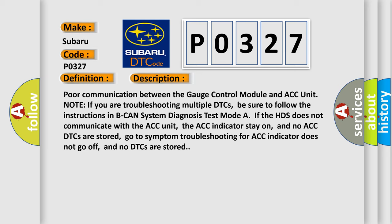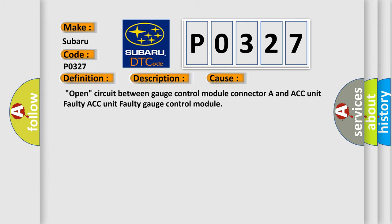Poor communication between the gauge control module and ACC unit. Note: if you are troubleshooting multiple DTCs, be sure to follow the instructions in B-CAN System Diagnosis Test Mode A. If the HDS does not communicate with the ACC unit, the ACC indicator stays on, and no ACC DTCs are stored. Go to symptom troubleshooting for ACC indicator does not go off, and no DTCs are stored.